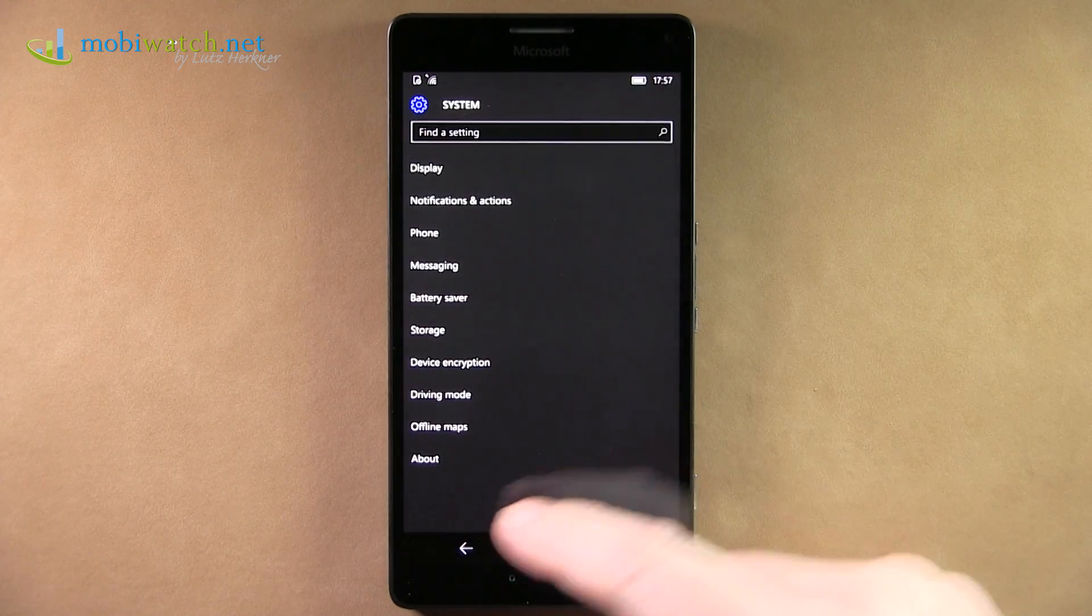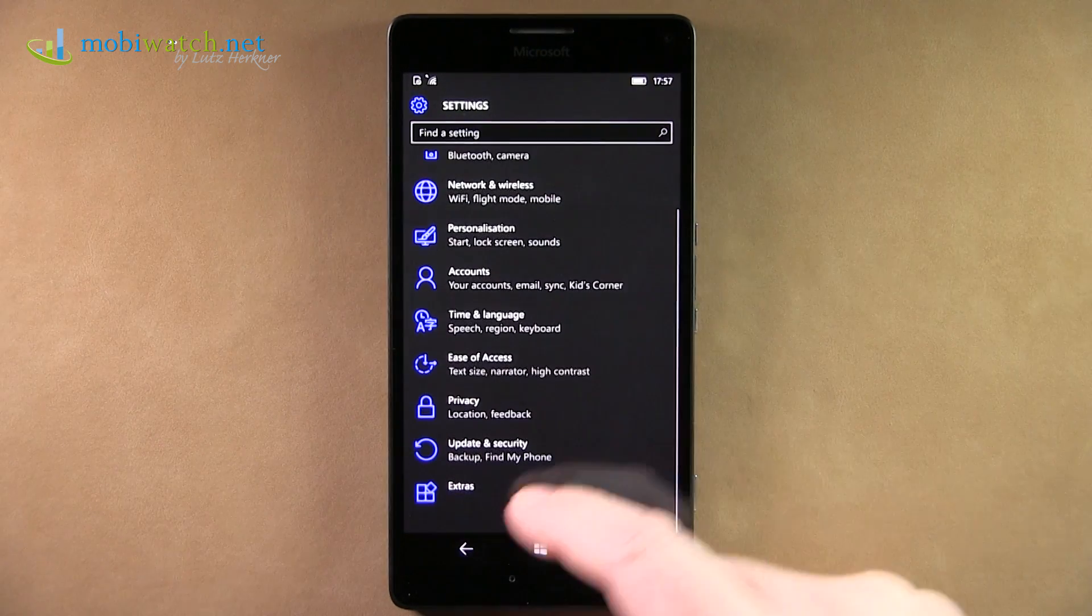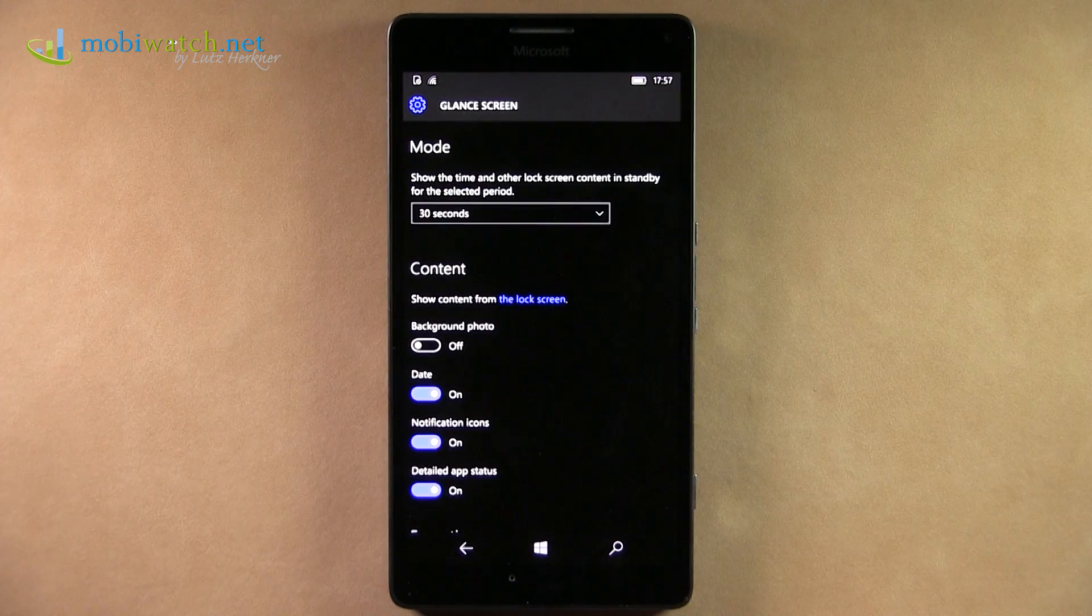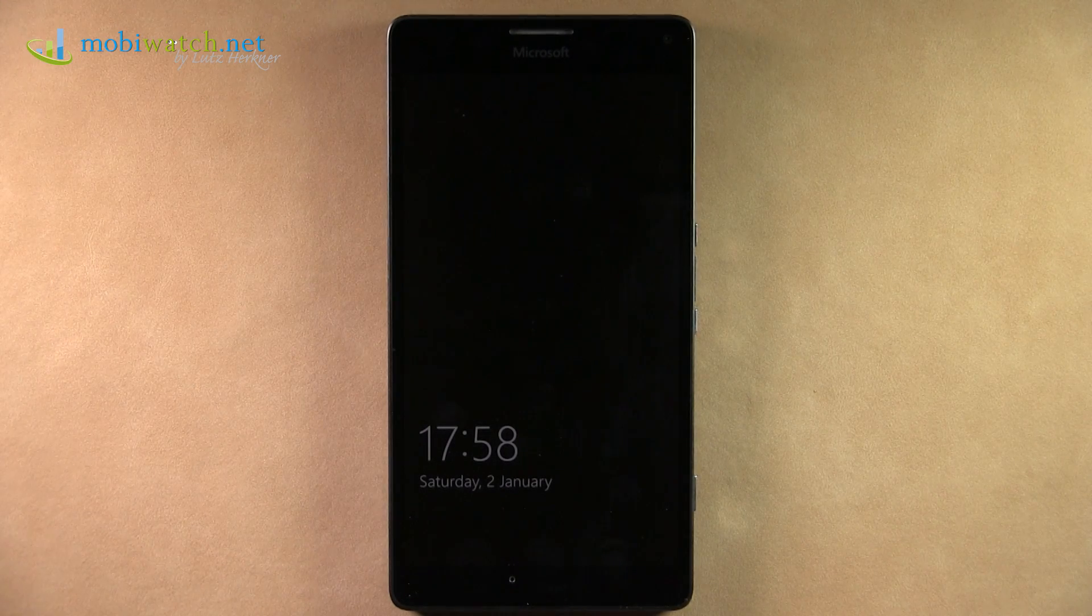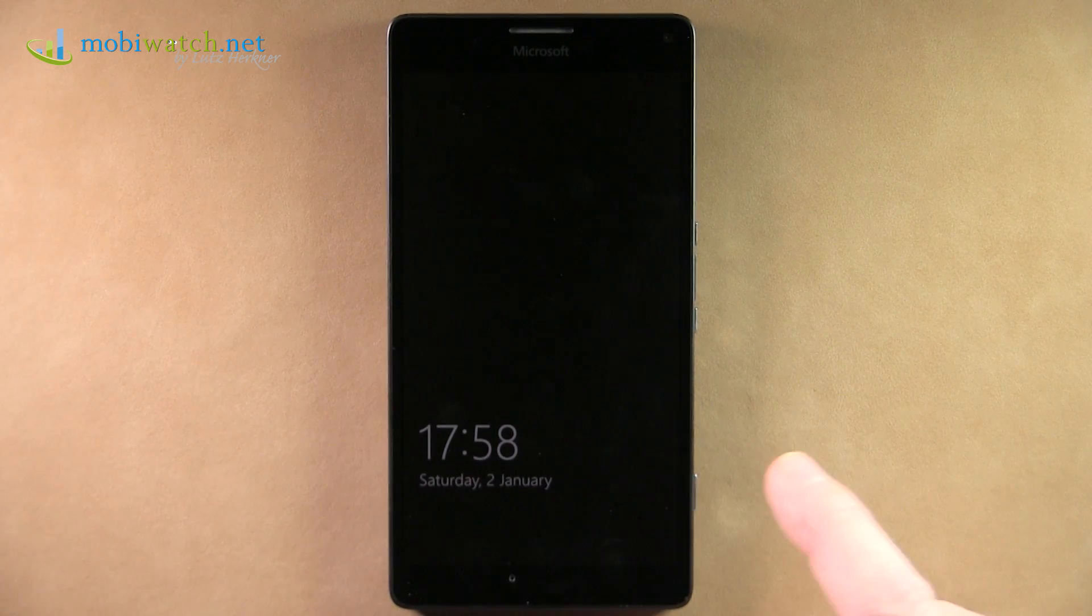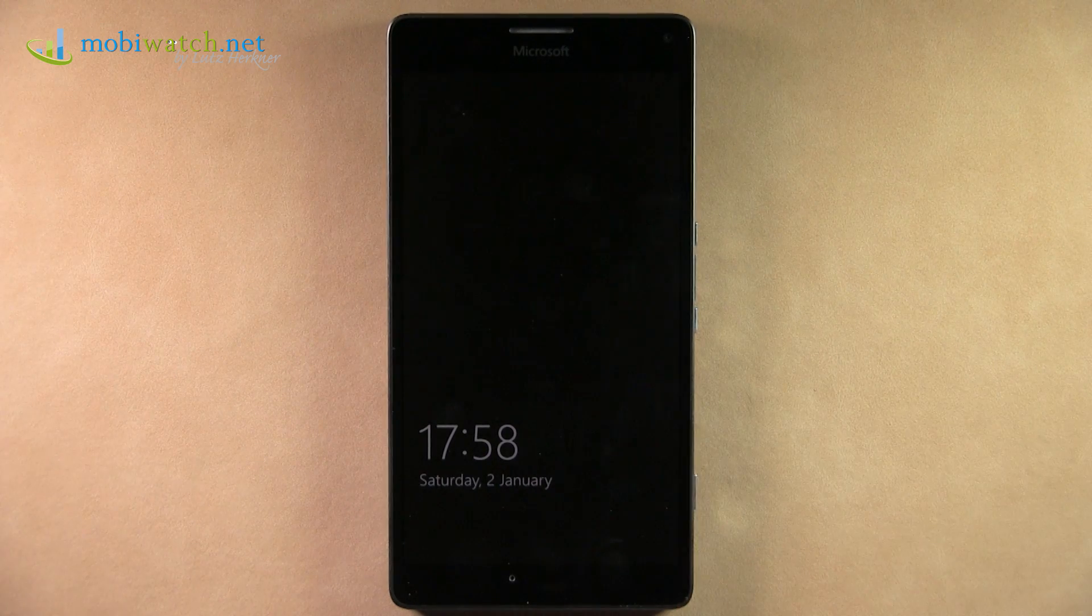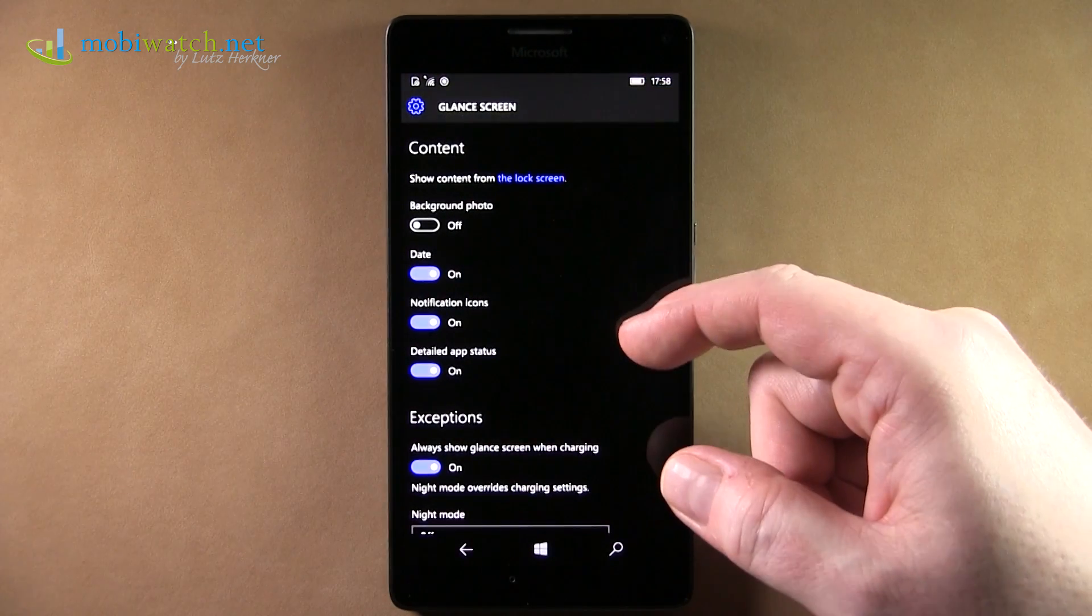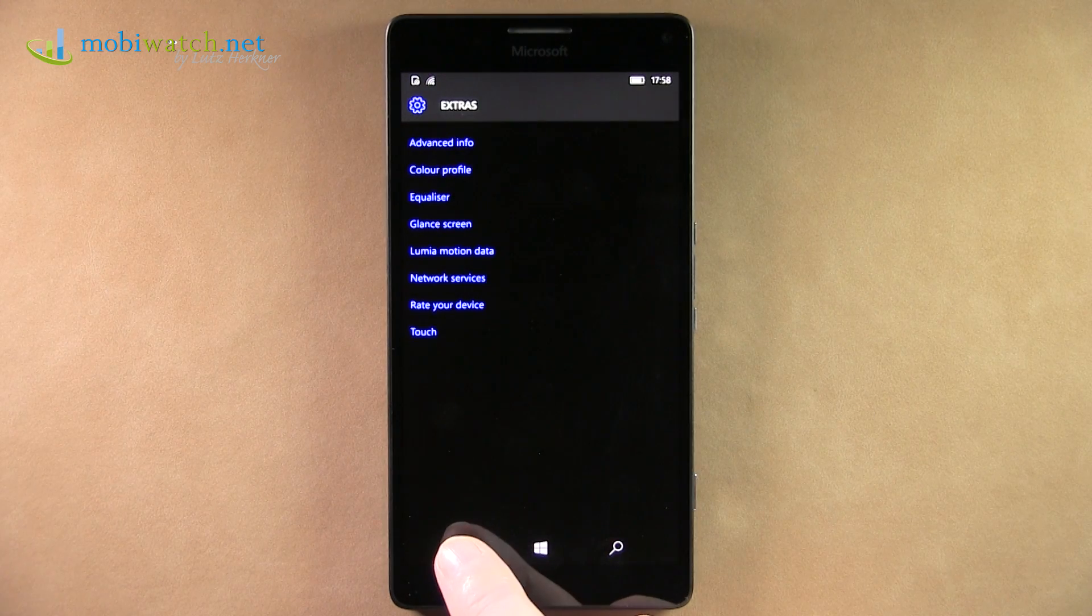The main problem is staying exactly the same as before. I'll show you an example with display settings. First is system display where you have brightness and whatever. Then you have more display settings in personalization on the start screen. And last but not least in extras, because here we have the glance screen. You can have settings for this.